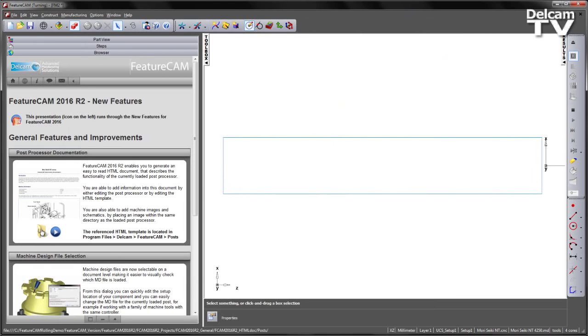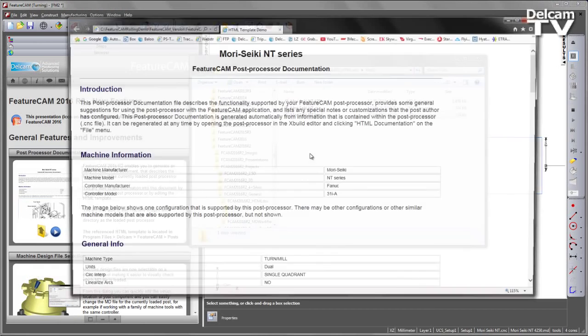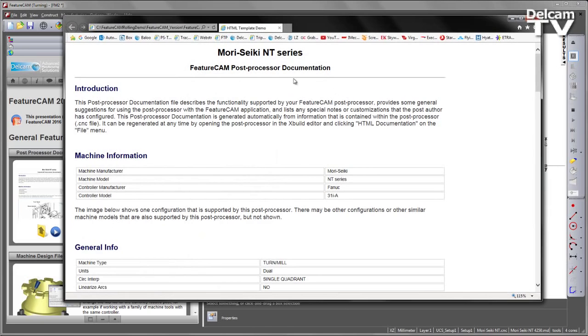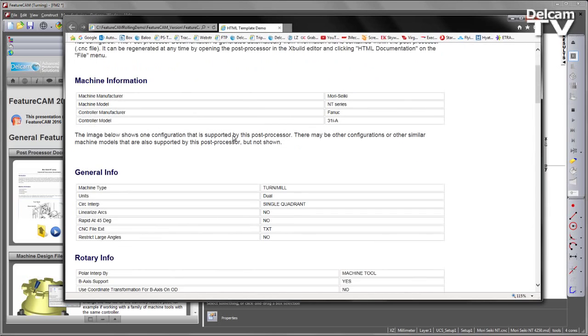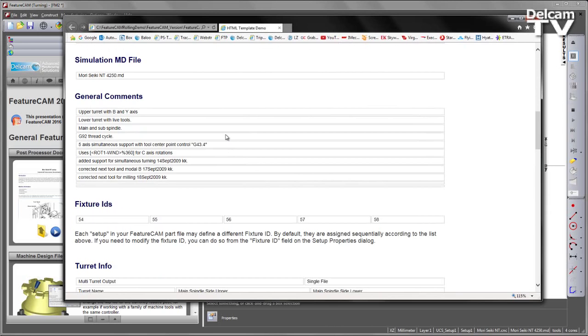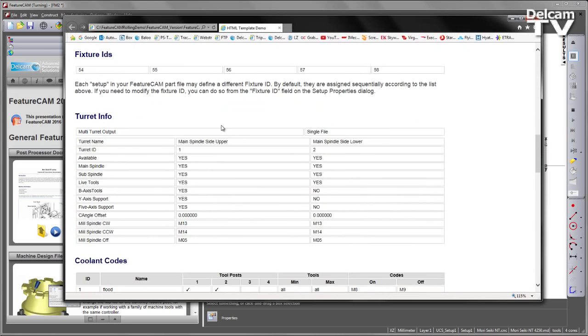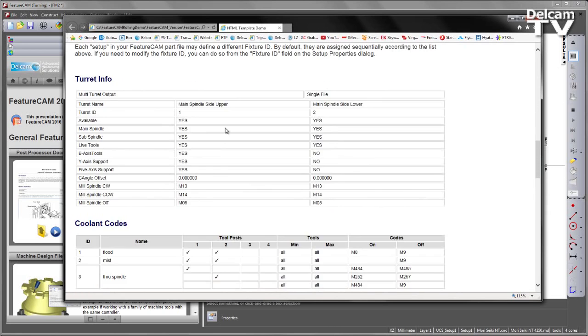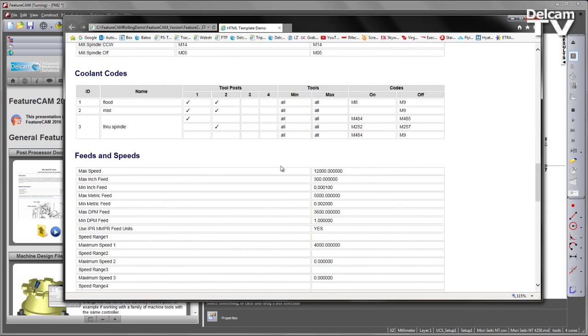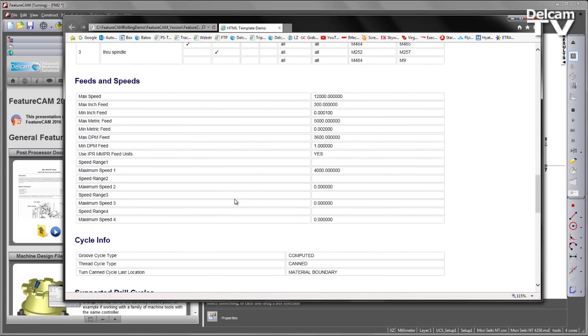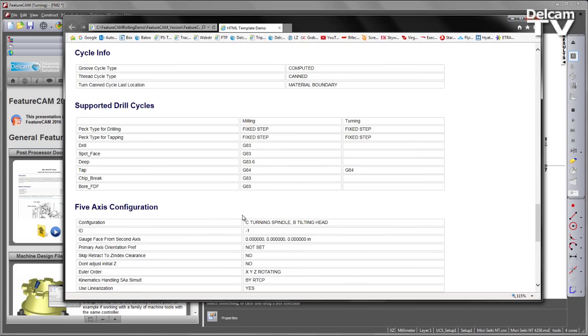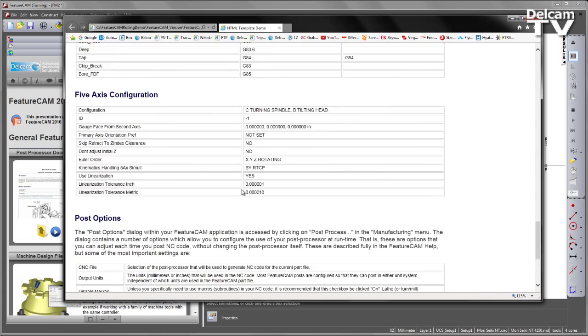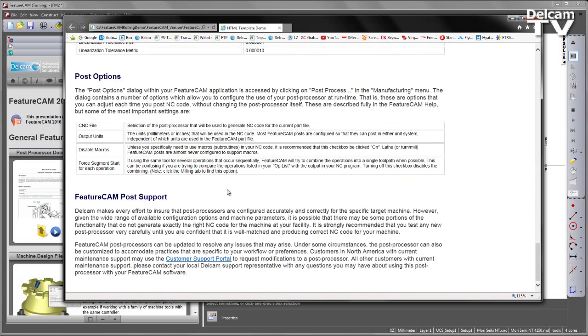I'm going to open that folder location, double-click on the HTML, and we can see that we have a comprehensive document in an easy-to-read format which details how the currently loaded post processor has been configured by the post author. We can easily and quickly see which cycles and codes are supported and not supported within this post processor.